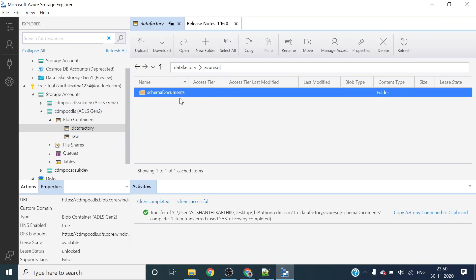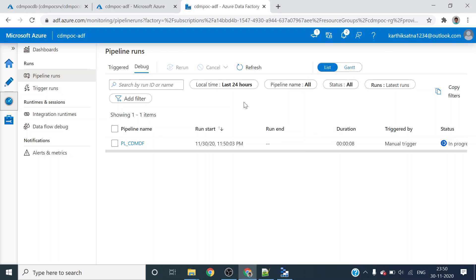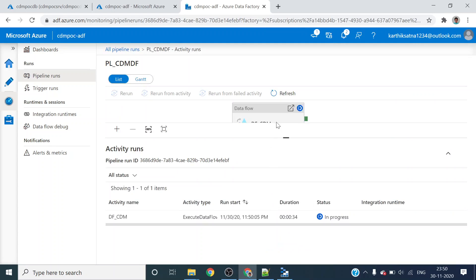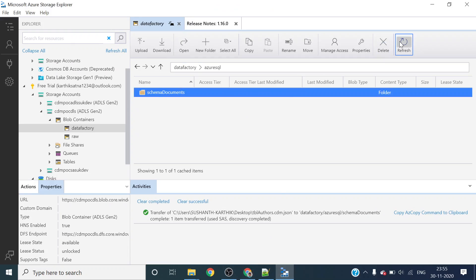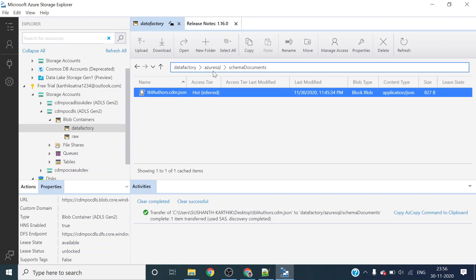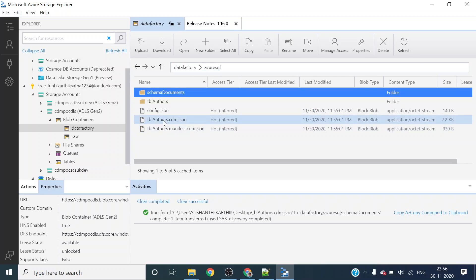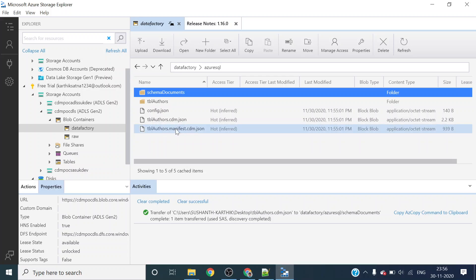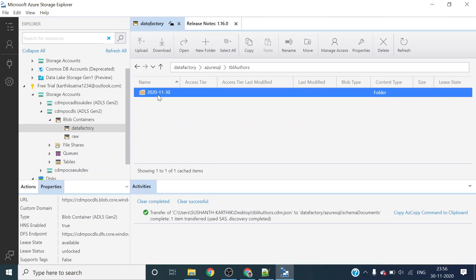Now my pipeline is completed successfully. I will show you the output in the storage account. I have schema documents here, and there I have created one more schema document for my tbl_authors. We will also see manifesto authors.manifest.cdm.json, and then under tbl_authors there is a date folder 2020-2011.